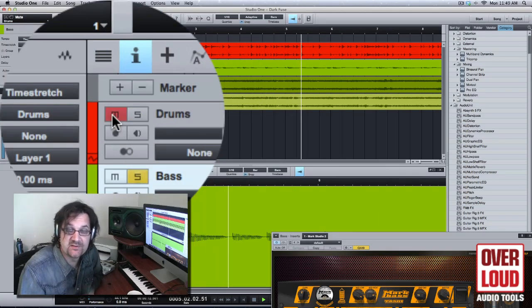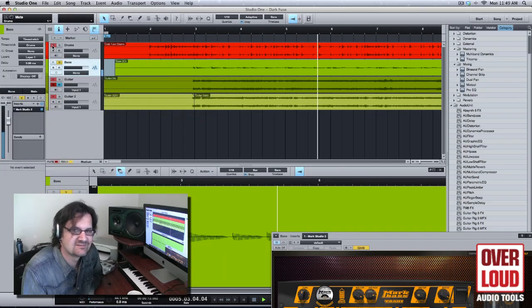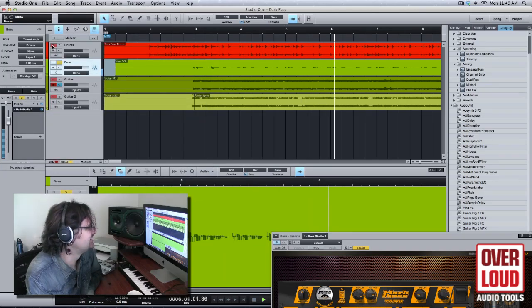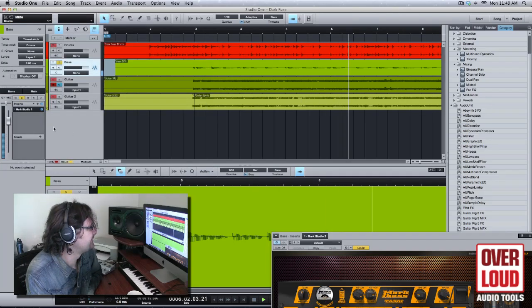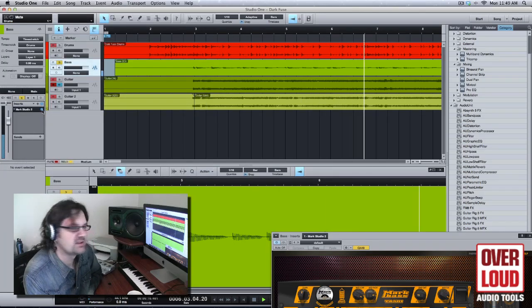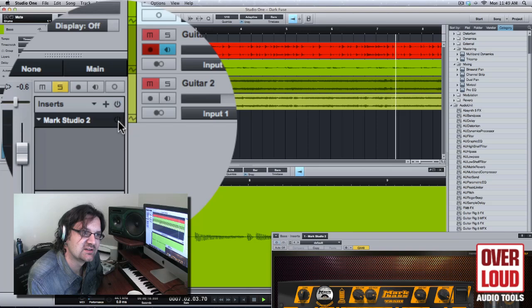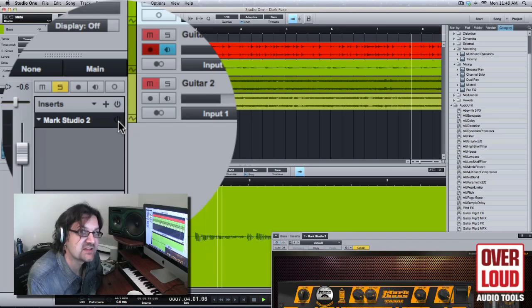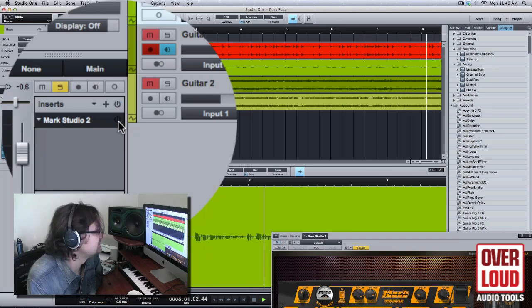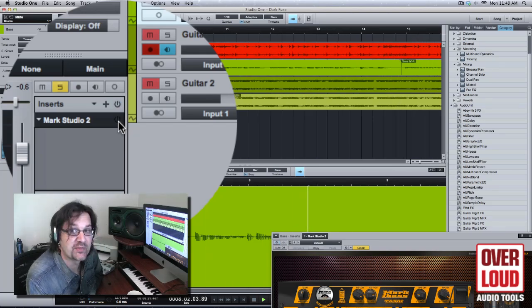Here is alone. Let me bypass the Mark. That's direct. Here it is with the amp.